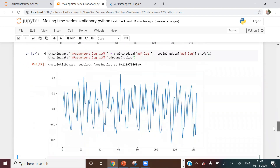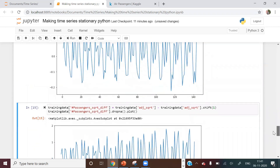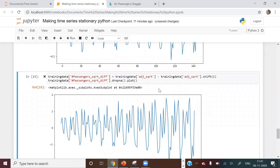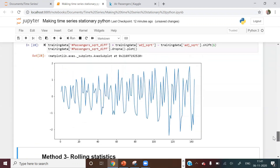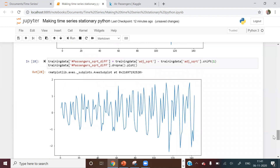After combining log transformation and differencing, the chart looks very different from the original — the trend and much of the seasonality have moved away. The same two-step approach works for square root: take the square root, then apply a lag-1 difference. Remember, we must verify stationarity again using the ADF Fuller or KPSS test.